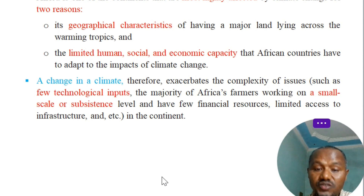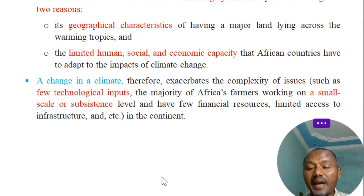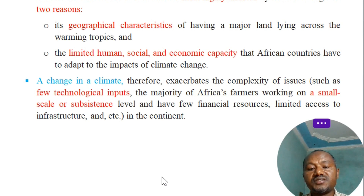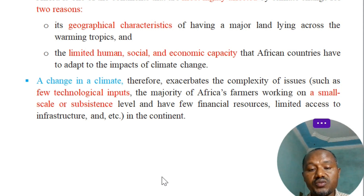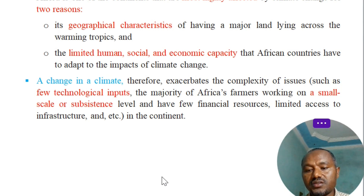Climate change means that agriculture is mostly affected, as it is highly climate-dependent. A change in climate exacerbates the complexity of issues such as few technological inputs, with the majority of Africa's farmers working on a small scale or subsistence level and having few financial resources and limited access to infrastructure.